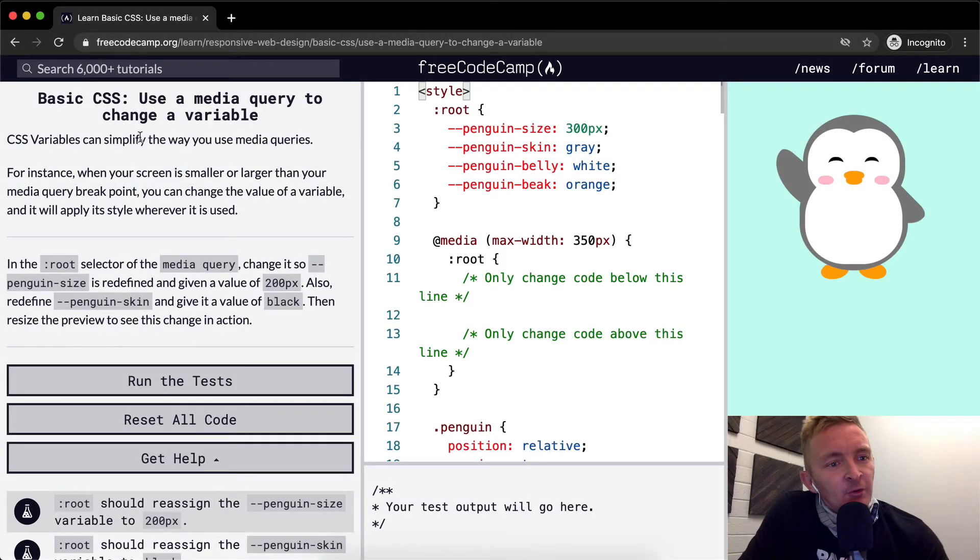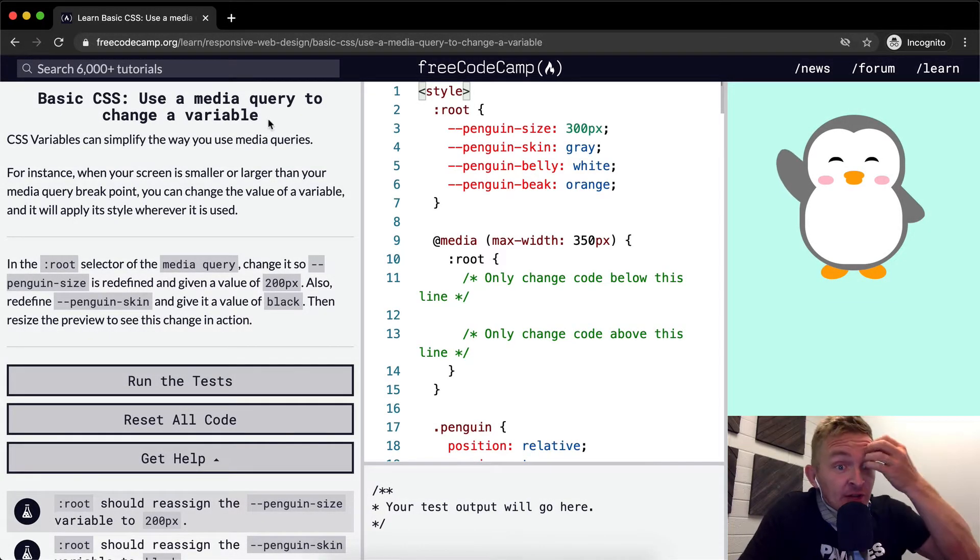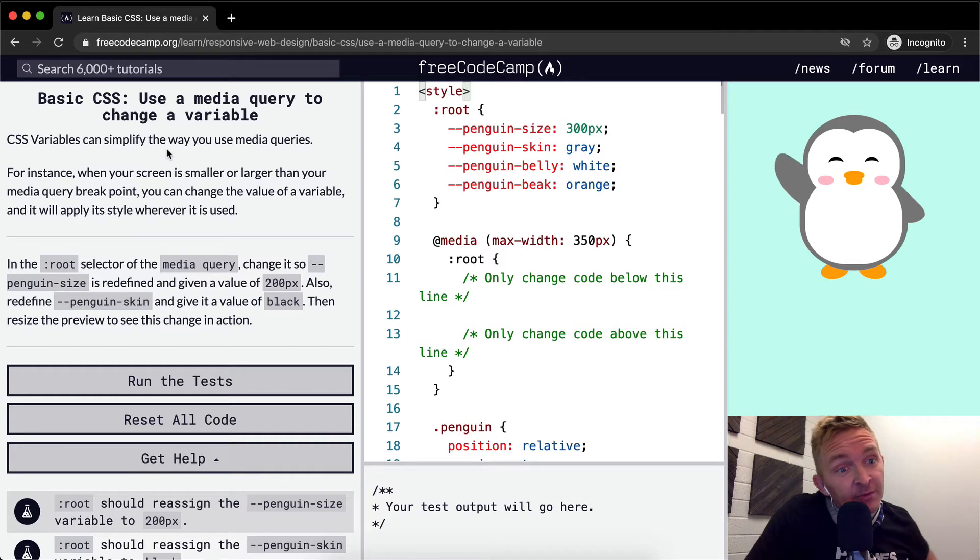Hello friends, welcome back. Today we're going to use a media query to change variables.